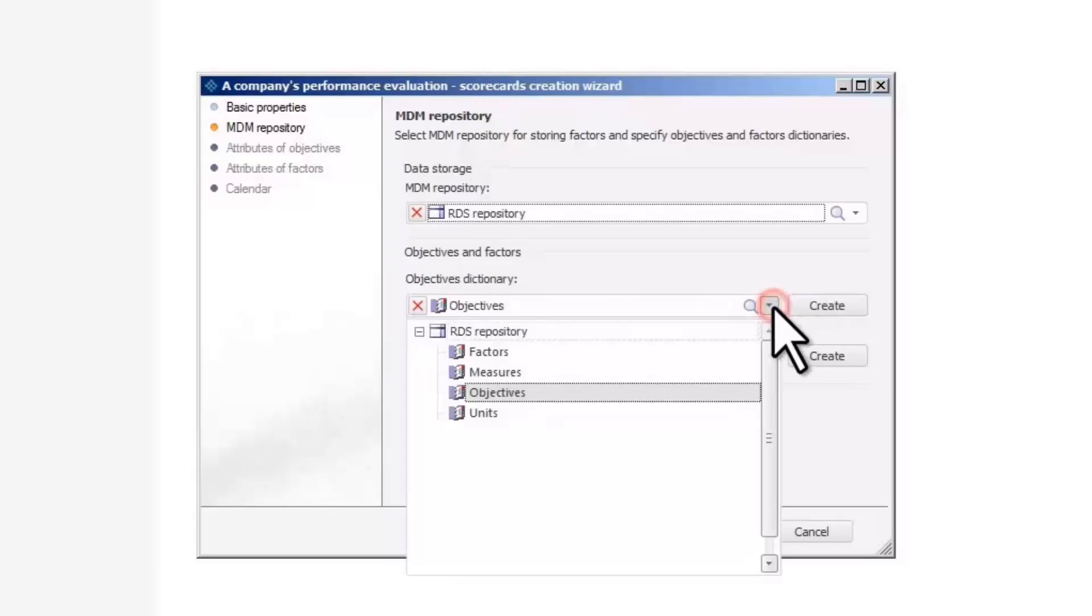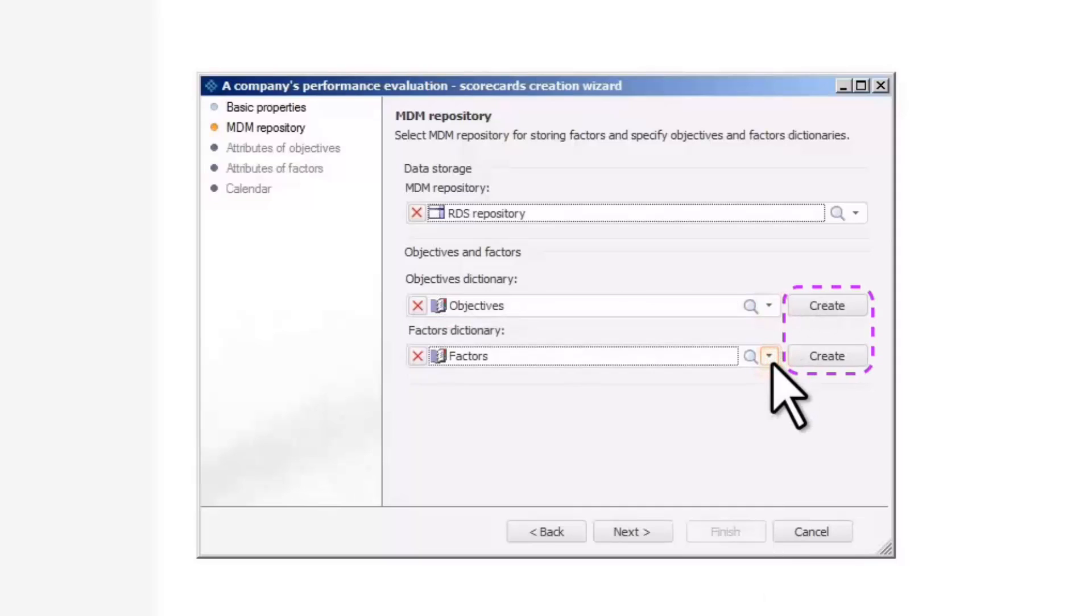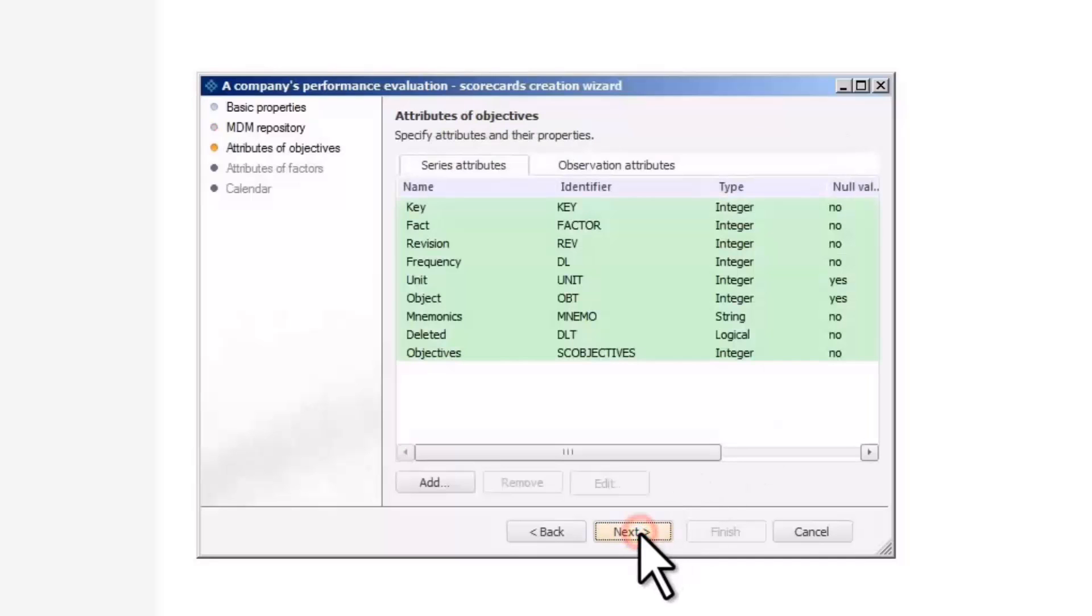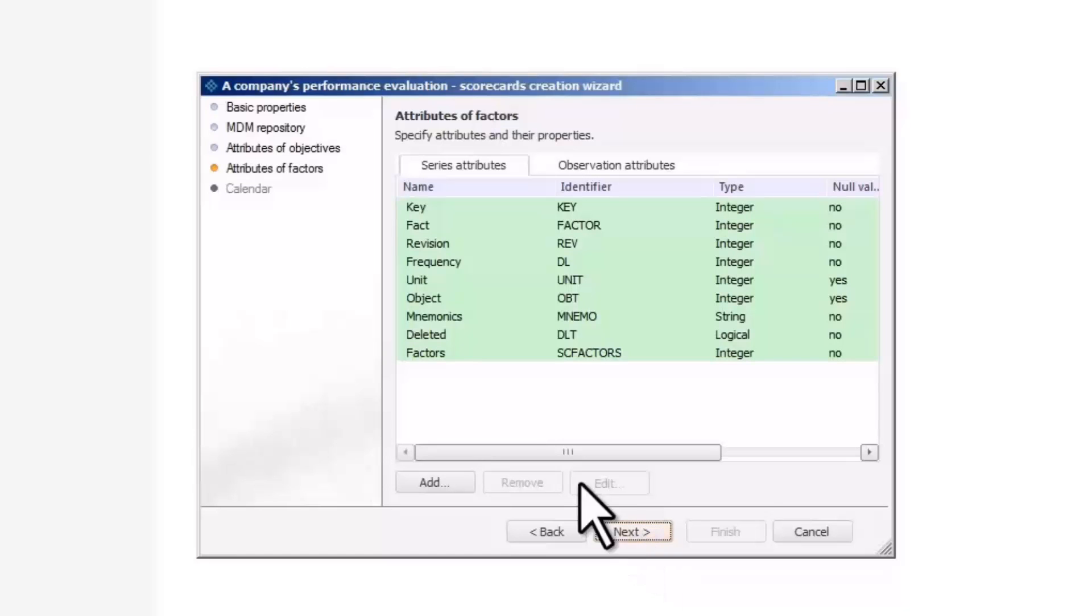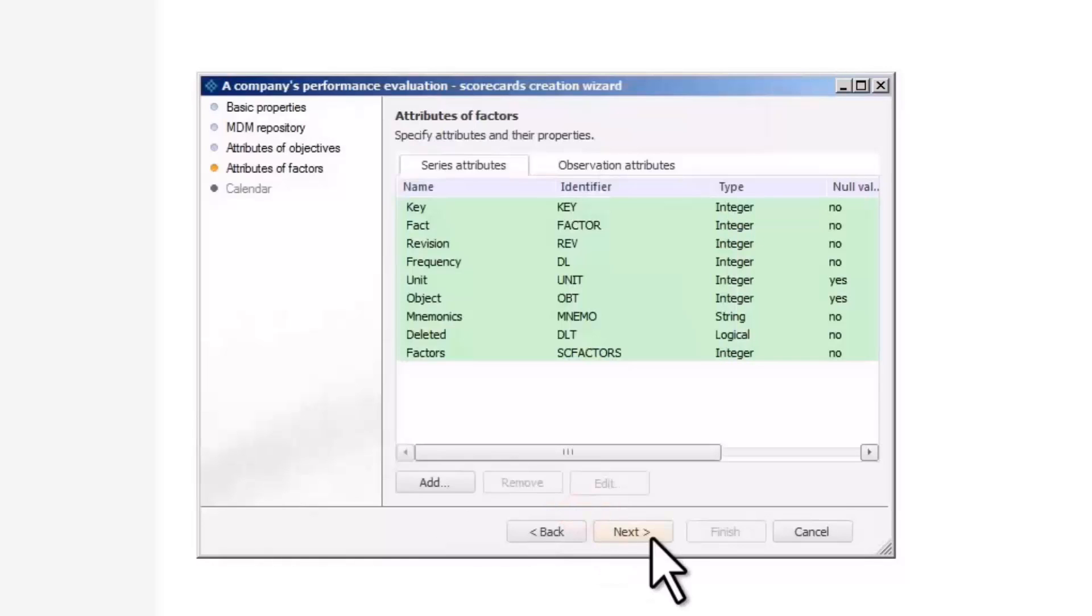You can employ the already existing dictionaries or create new ones. In our example, we use the pre-existing objectives and factors dictionaries. A special time series database is automatically created to store indicator values. You can set the list of attributes to be generated in its structure. In order to be able to display the indicator's measurement units, let us make the relevant attribute visible.